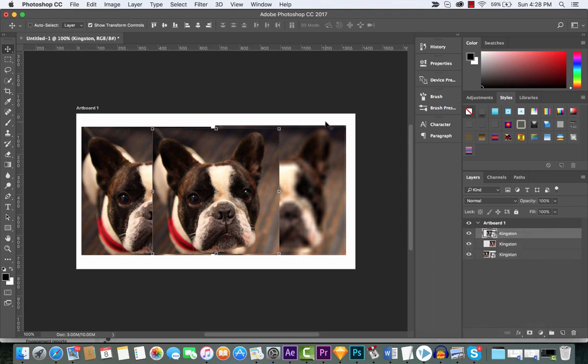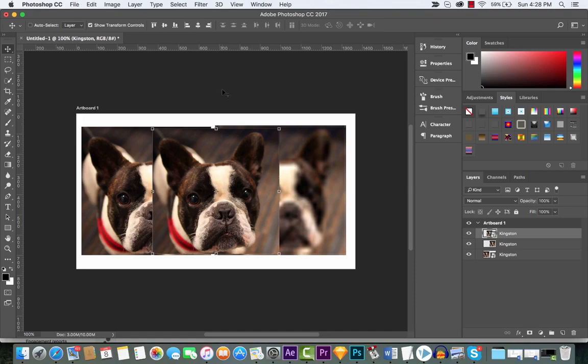I hope this quick tutorial shows you the difference between raster and smart objects in Photoshop CC 2017. Remember to like and subscribe and all that good stuff. Appreciate it.